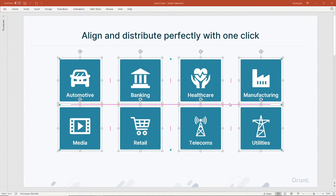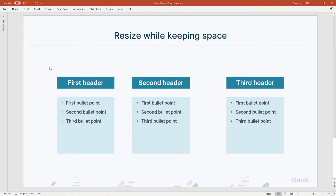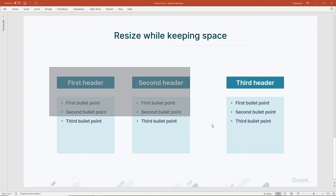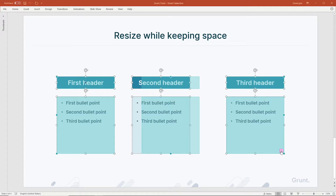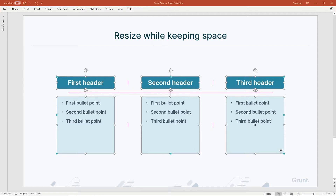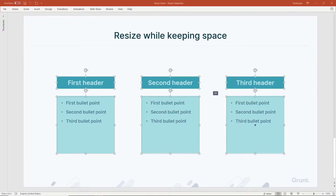Let's look at another example. I select some shapes and, like in the previous example, I use the Tidy Up tool to distribute and align the shapes. Again, I can move the shapes a bit closer together by dragging these handles.